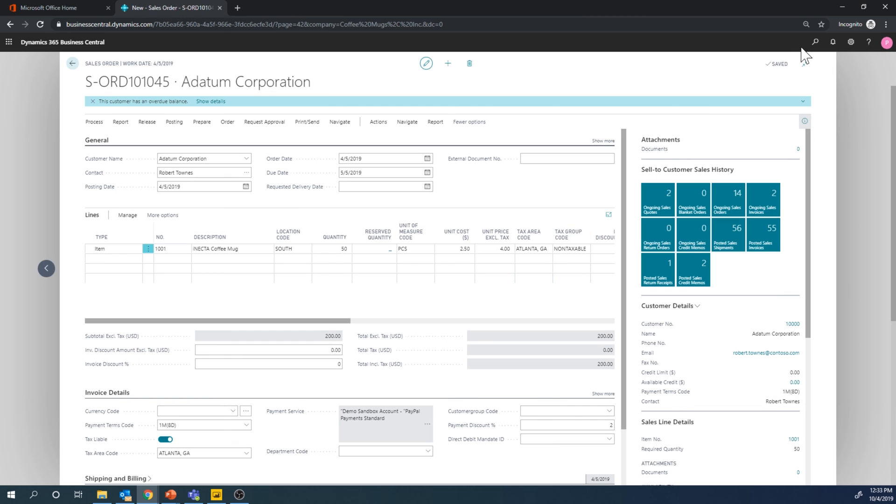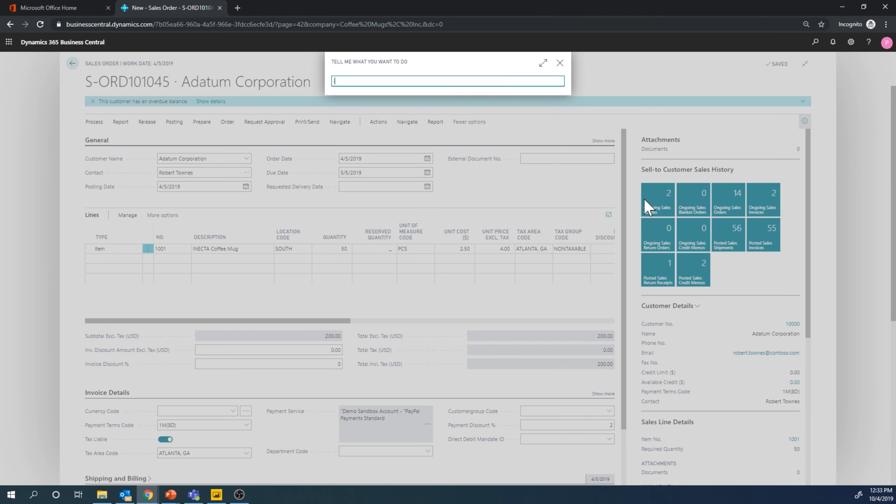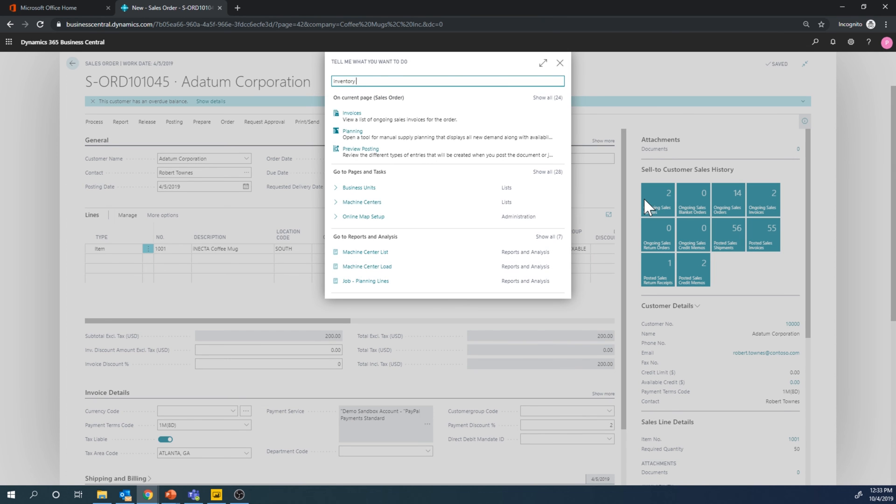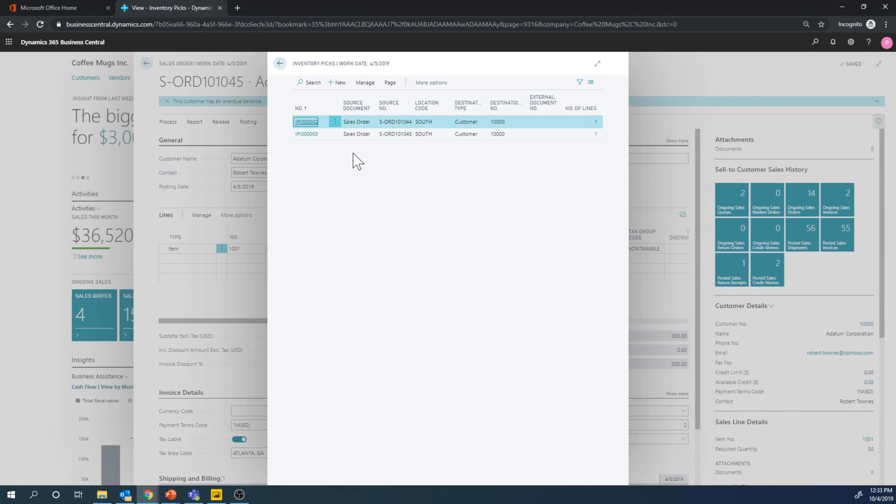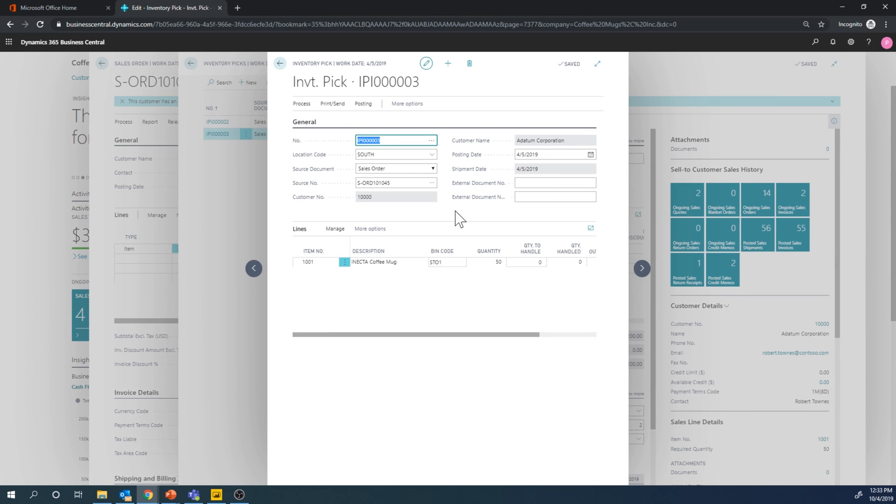And then go ahead and create the inventory pick and it's exactly the same way as we did with the put-away. Inventory pick like so. I have actually two here, all right so it's probably the new one.